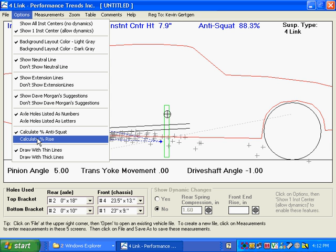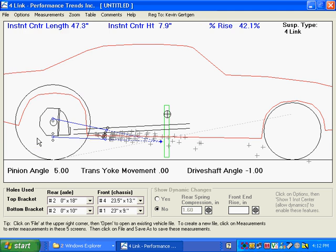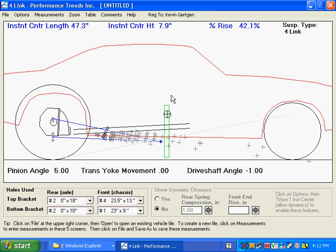You can change how the percent anti-squat gets reported. Here, originally, we're doing as percent anti-squat. Some chassis builders like to call it percent rise. The thing is a 10% change in percent rise is a 10% change in percent anti-squat. It's just different numbers.